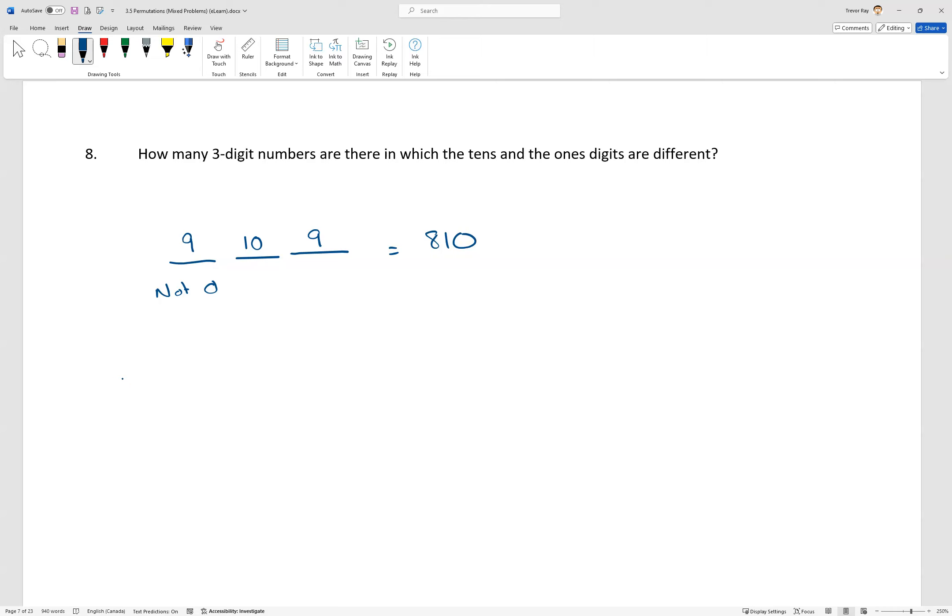Now, another way we could think about this problem, if you'd rather do it this way, and by all means, I'm not saying one of these is better than the other, just another way of thinking about it, is to look at it indirectly and say, well, how many three-digit numbers are there?